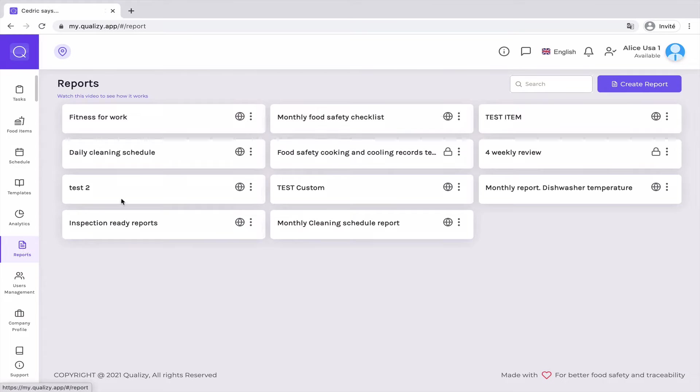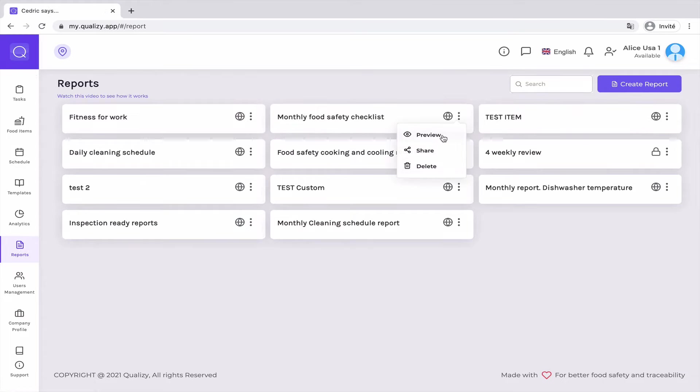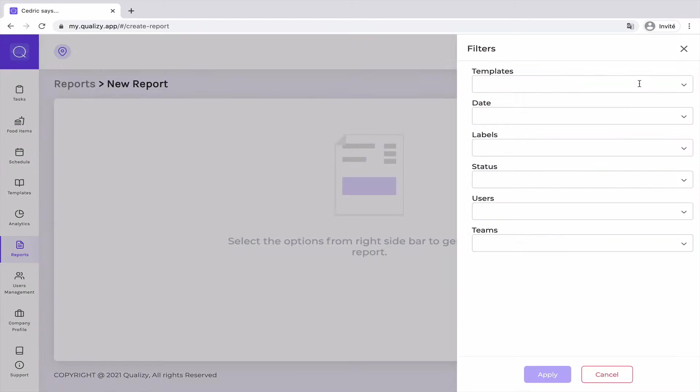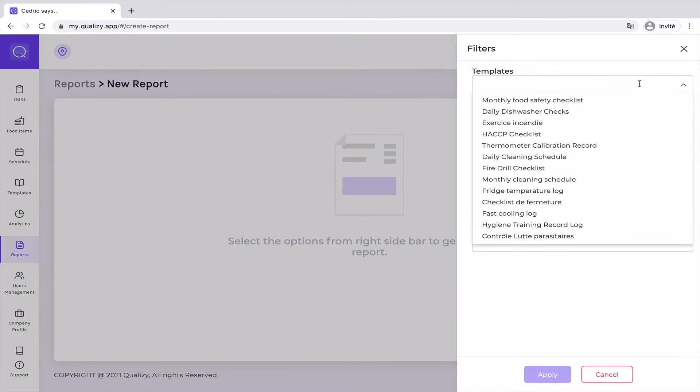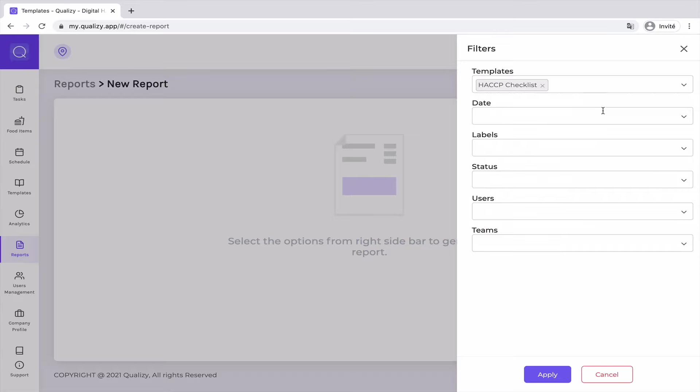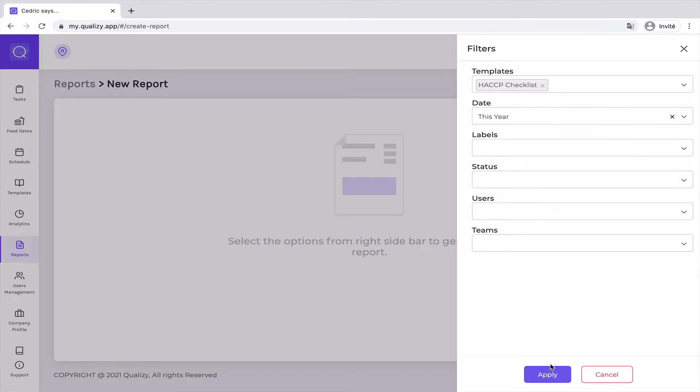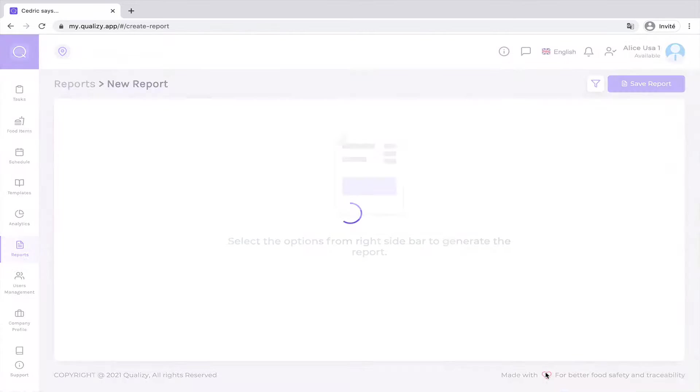So once you've created a report and given a time range to this report, you will always have it available and automatically populated for you. So the reports are created on your behalf; there is no manual action on your end.